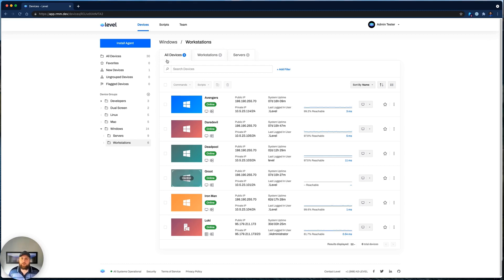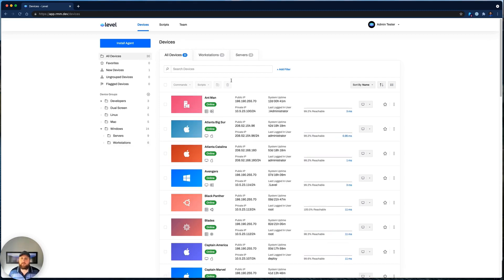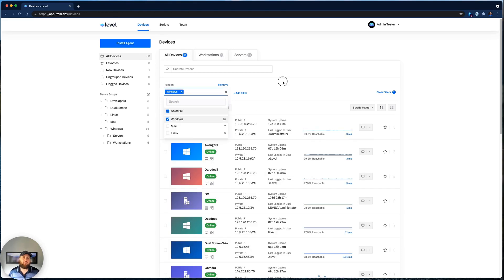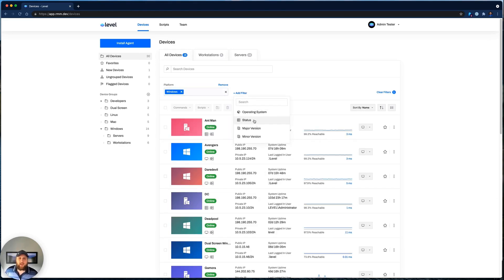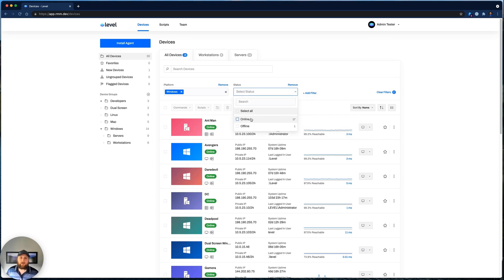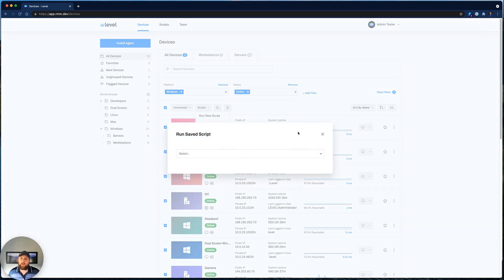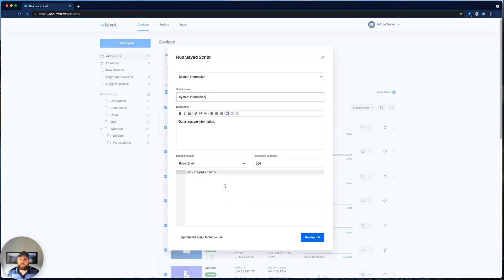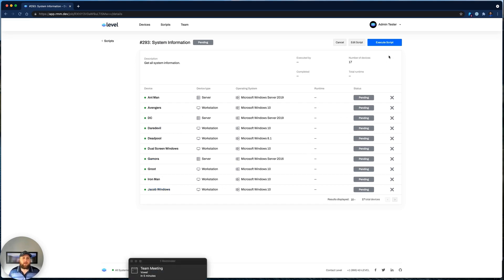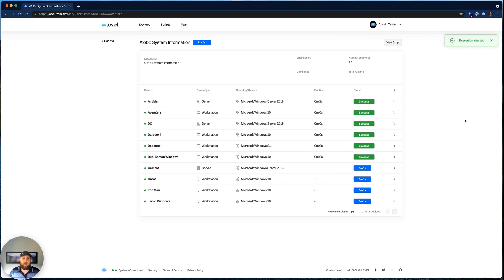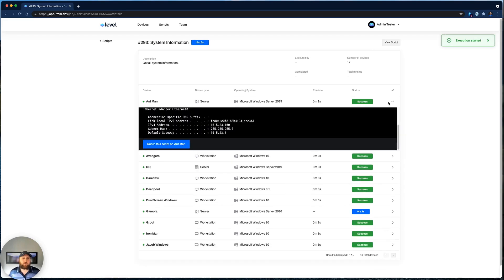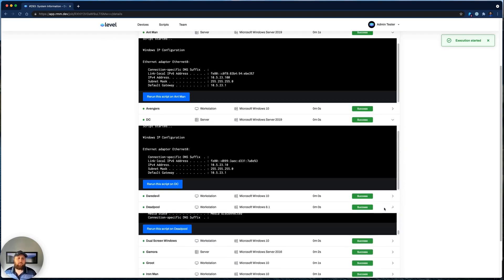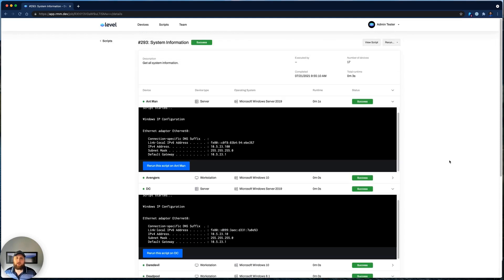Now let me show you scripting real fast. Let's go to All Devices. And this time let's do a filter based on Platform, and let's just select All Windows Devices. And let's filter down to just Online Devices. And we'll select all of those devices and run a saved script. Let's do the System Information Script. Let's just do an IP config. Hit Review. And we're able to see these are the devices that this script is going to run against. And when we're ready, we can go ahead and hit Execute. And we can see that run in real time across all of the devices, and we see that output here.